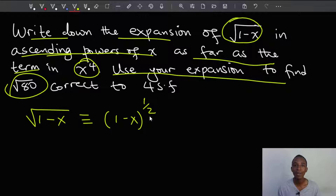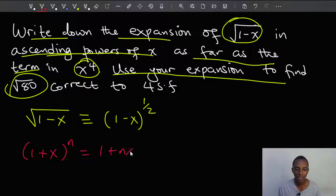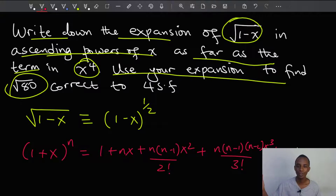I'm going to use the binomial expansion for fractional powers. If I have something like 1 plus x to the power n, where n is a fraction, this expands as 1 plus nx plus n times (n minus 1) x squared divided by 2 factorial, plus n times (n minus 1) times (n minus 2) x cubed divided by 3 factorial, and this goes on for as many terms as you want.